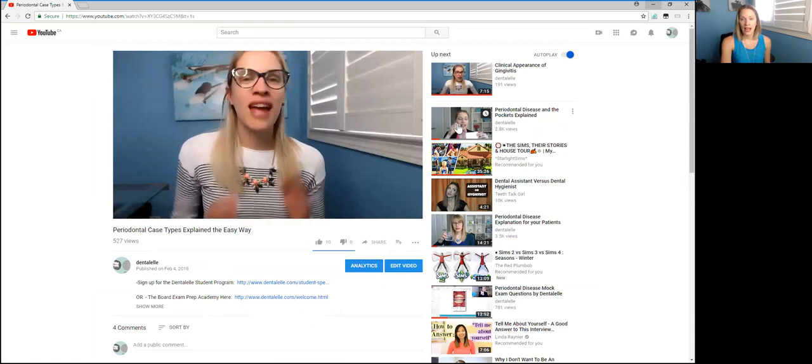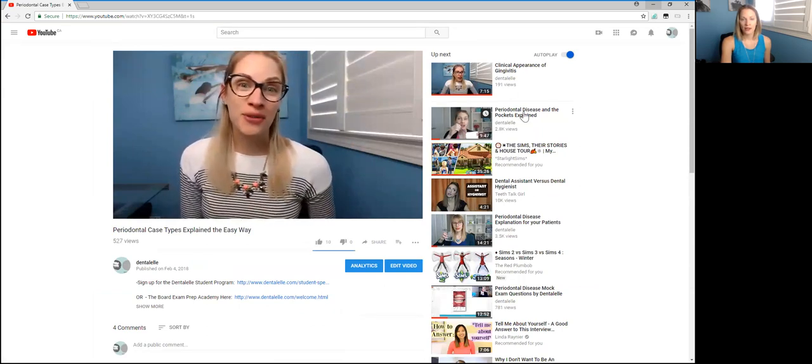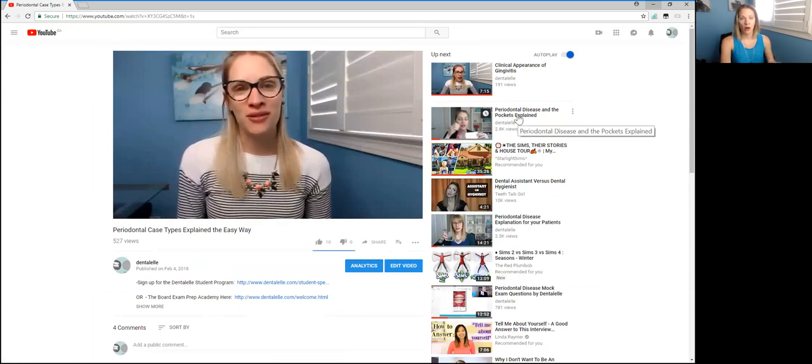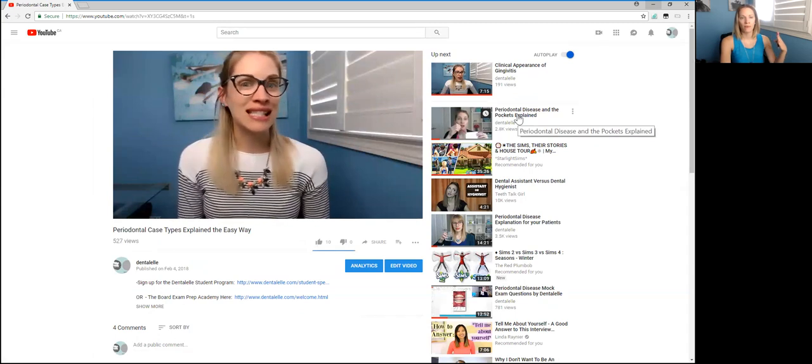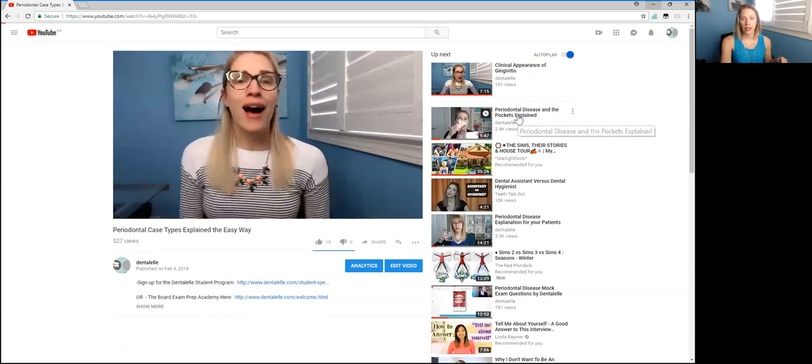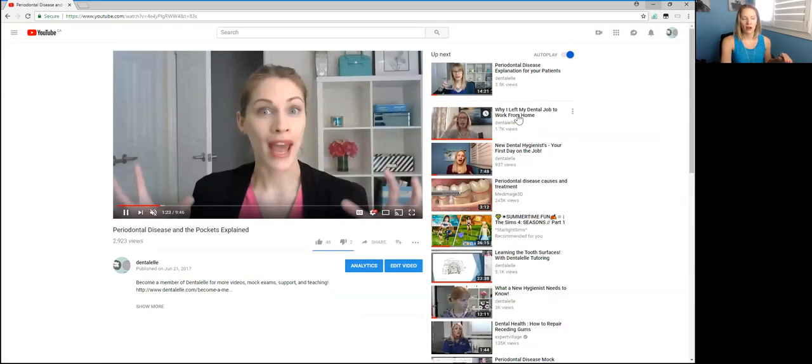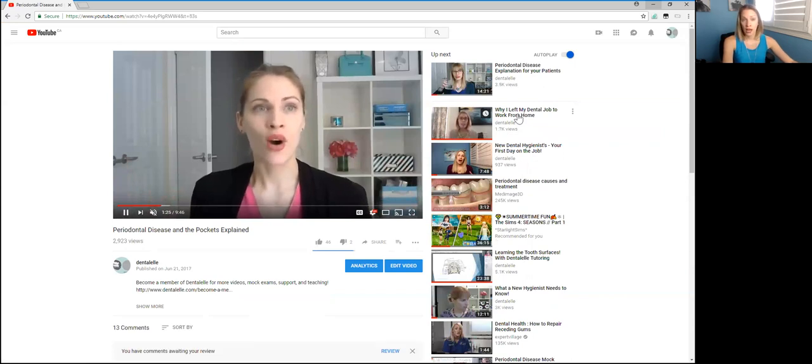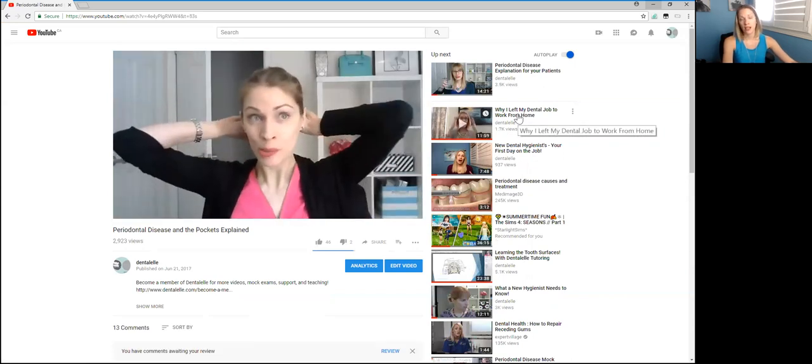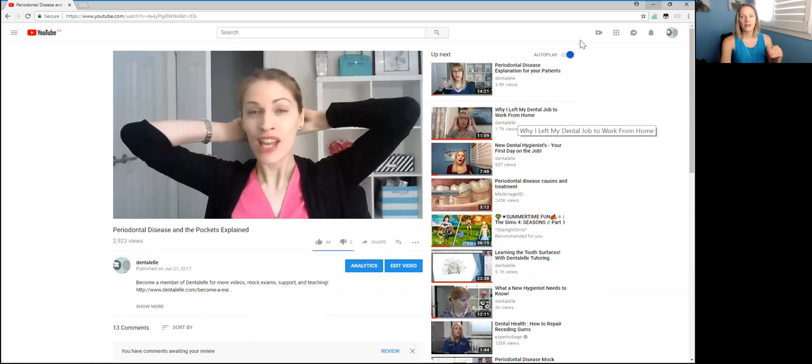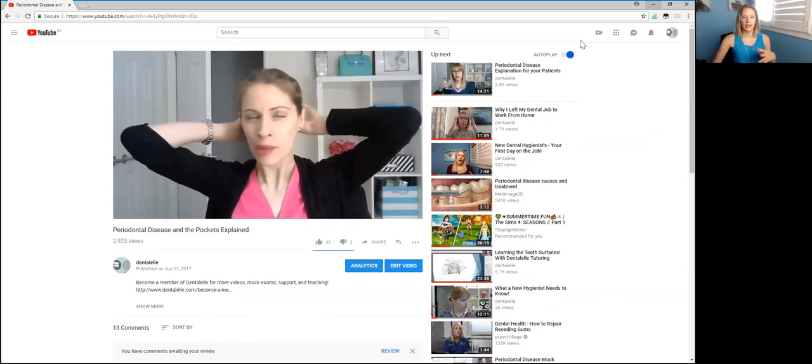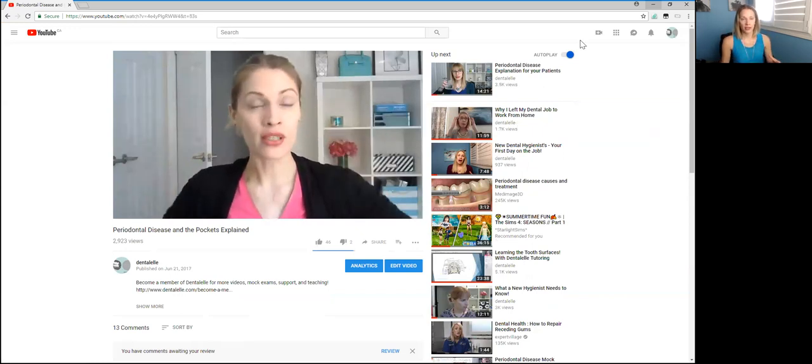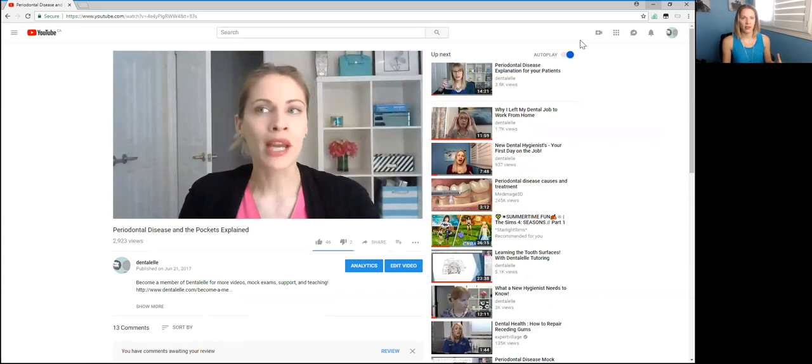So if you guys have questions about perio, the different case types. In fact, I have another video here, as you guys can see where I talk about all of the different types of pockets. So a lot of the videos are for your knowledge as a student or as a dental hygienist or as a dental assistant...